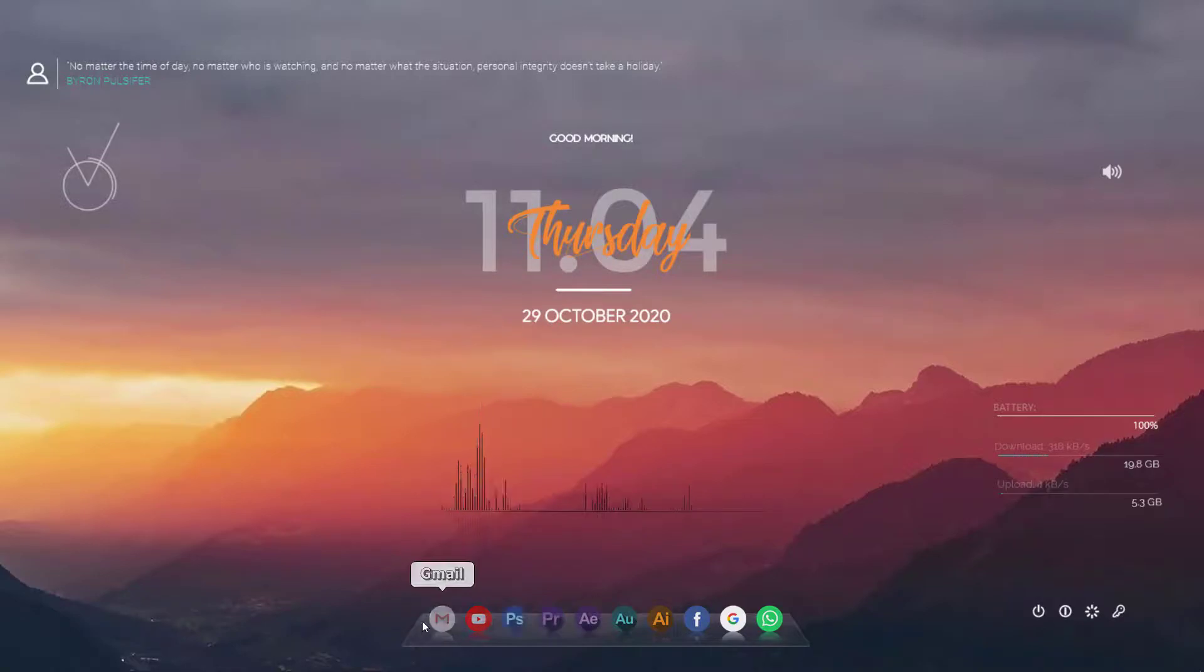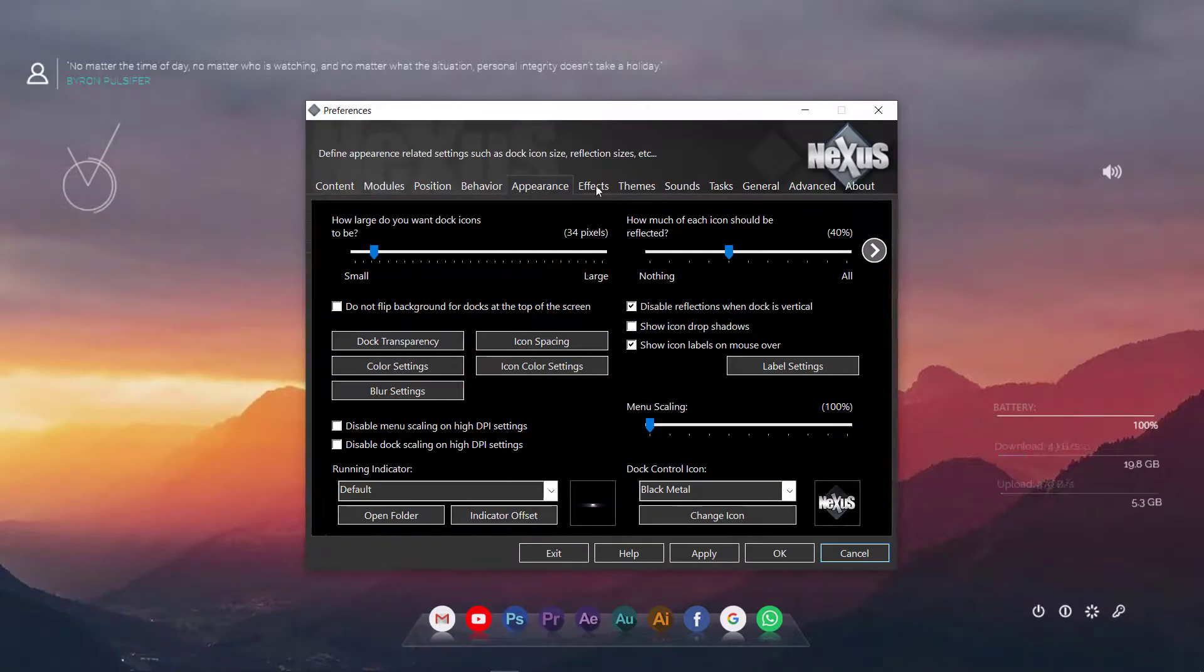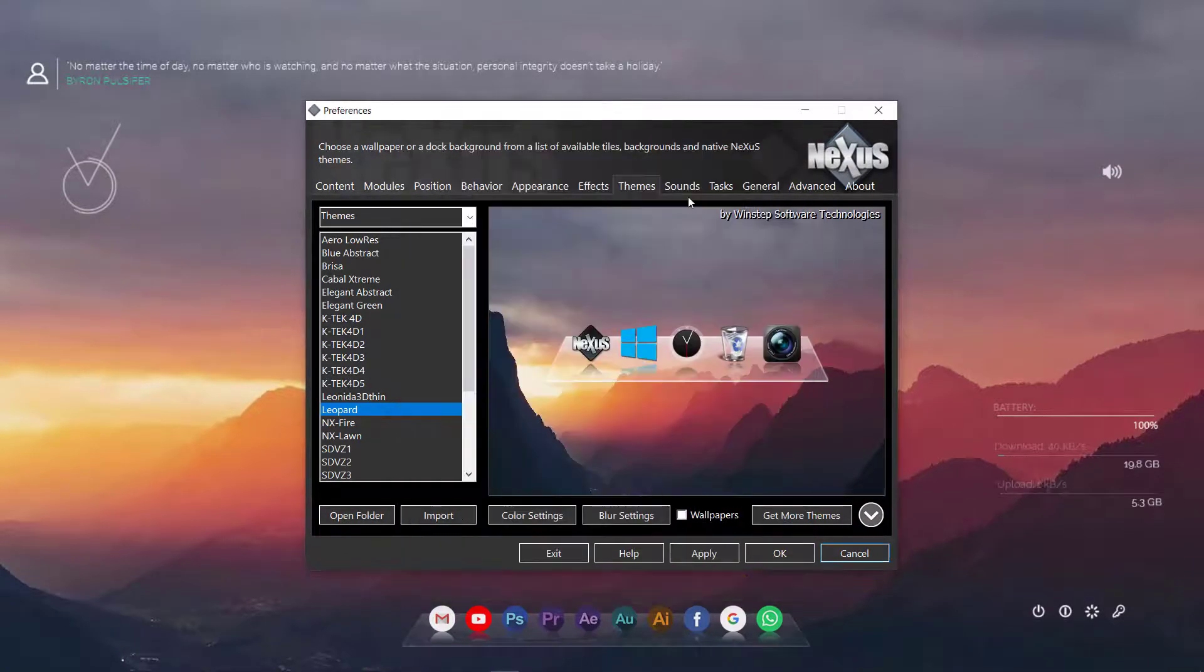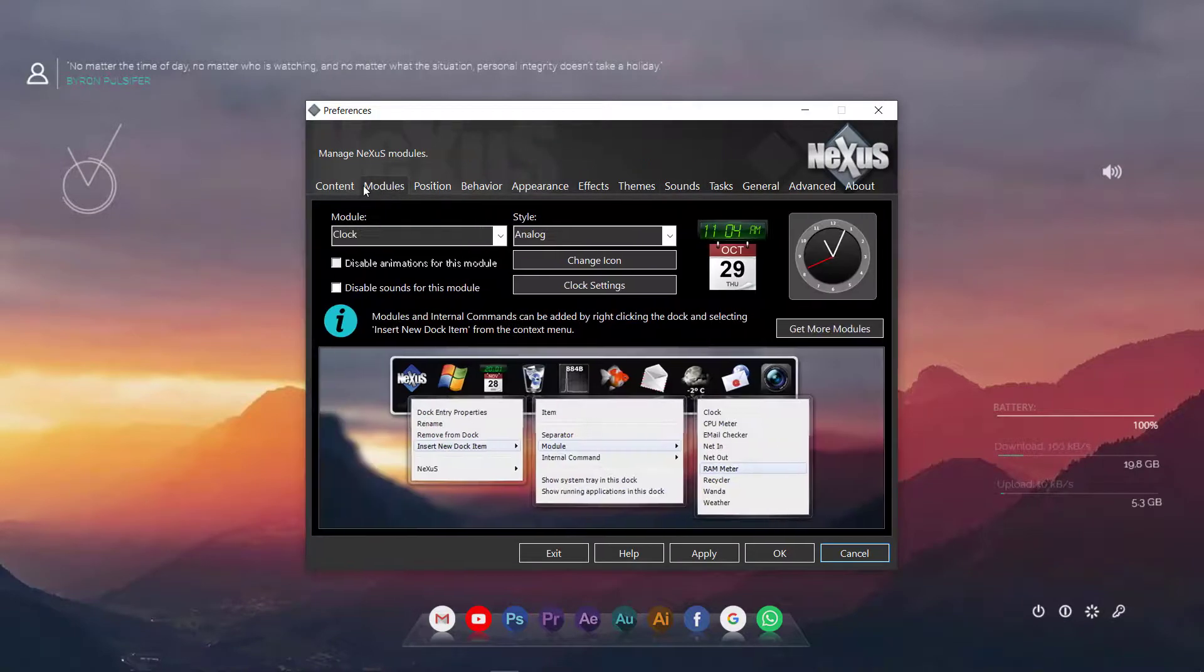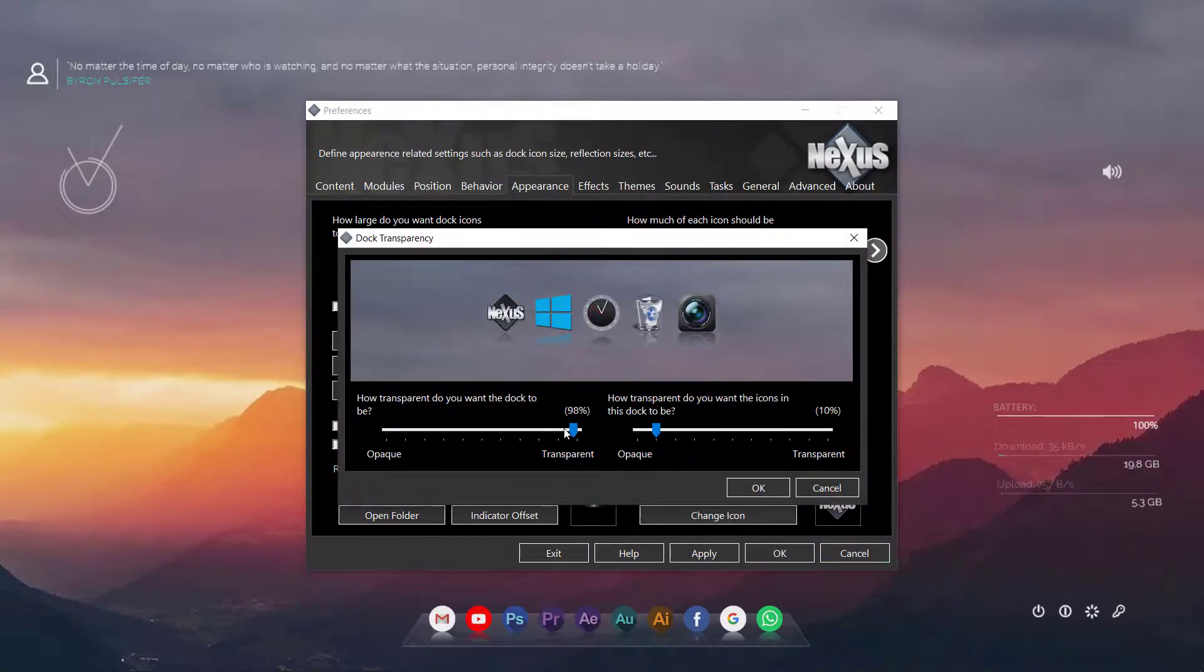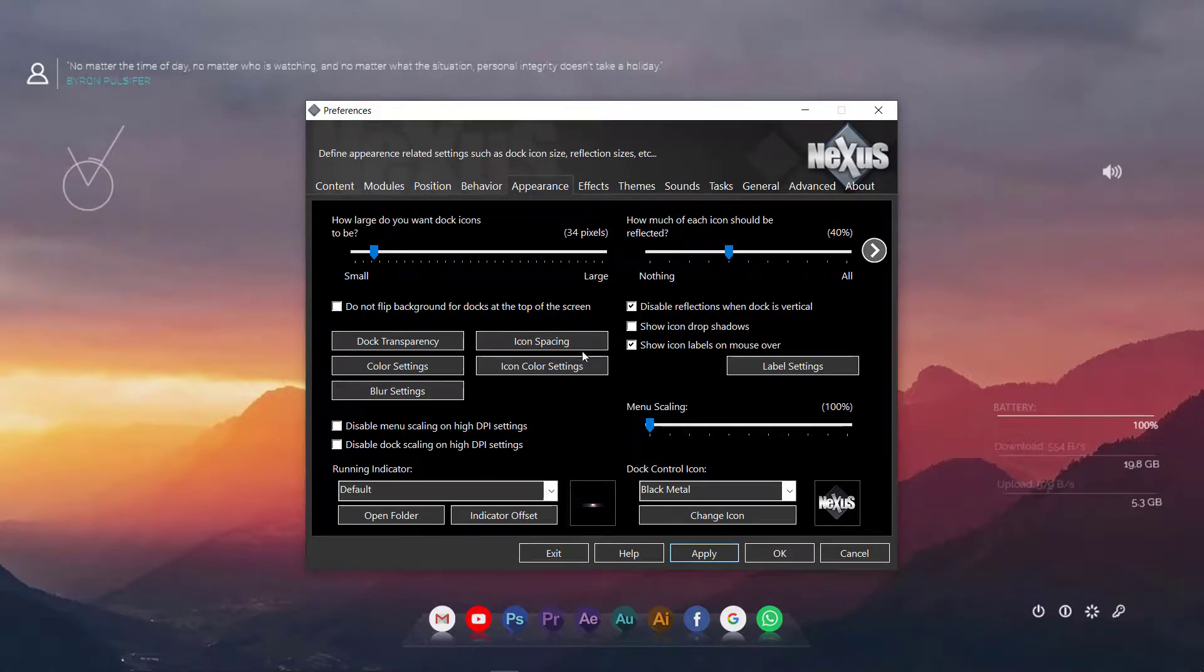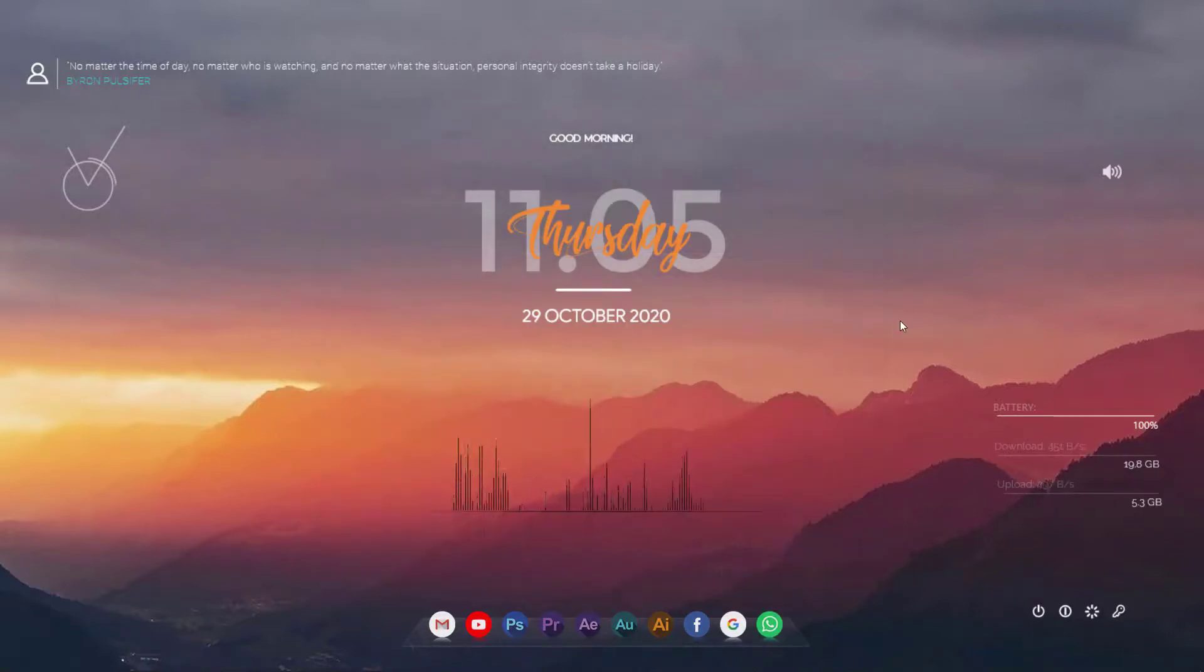Let's do some adjustments here on the Nexus. Let's just play with the transparency here. I don't think we need to make any other changes here.